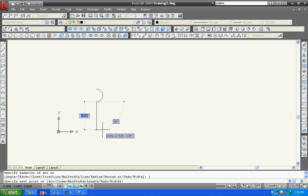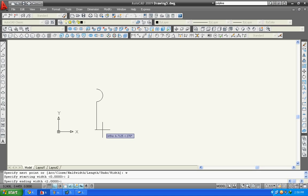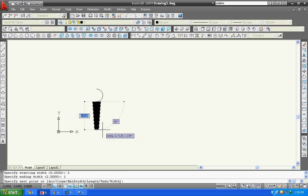Now in my next step I will show you how to give width of polyline. Type W then press enter. Then give starting width. Suppose you want a width 2. And ending width, type 1 and press enter. Here you can see it has starting width 2 and ending width 1. You can also give both the same, you just need to type starting width then enter, that's all.